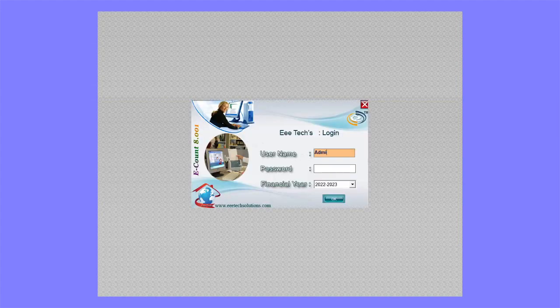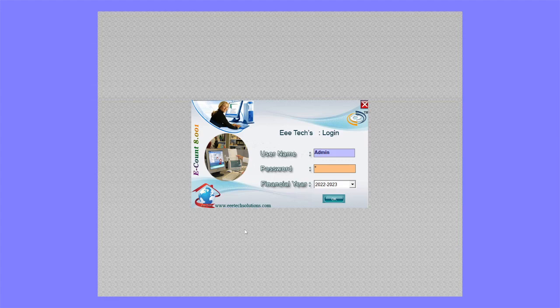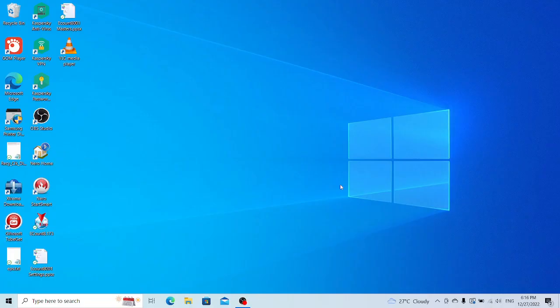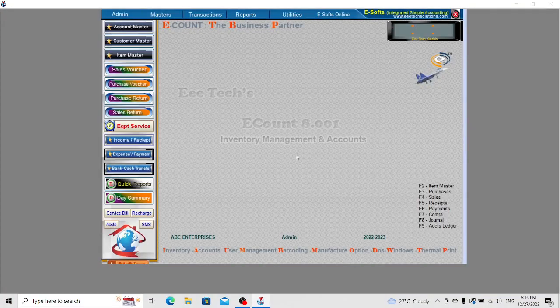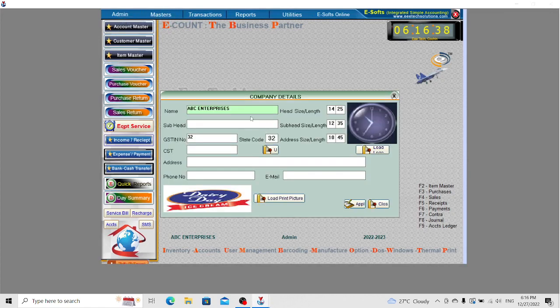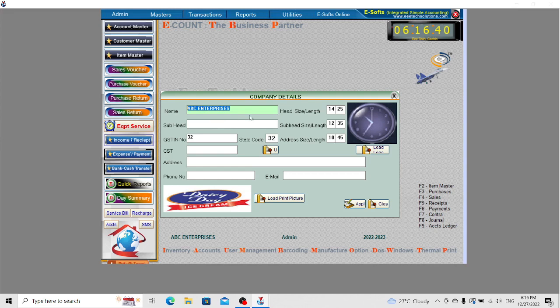The default password is A. Select the financial year you want to login. Here is the main screen. In the admin menu, you can access company settings: company name, subtitle, GST number, address, phone number, and state code.